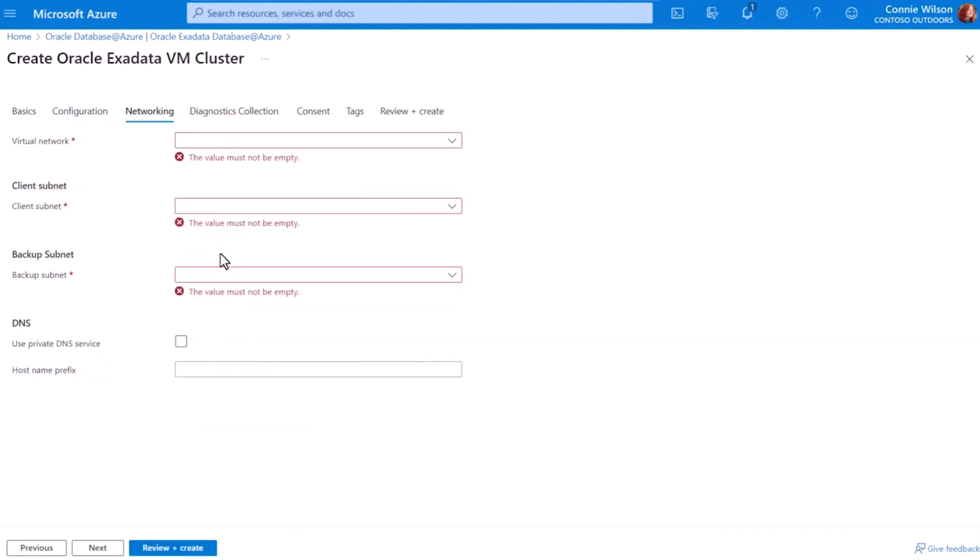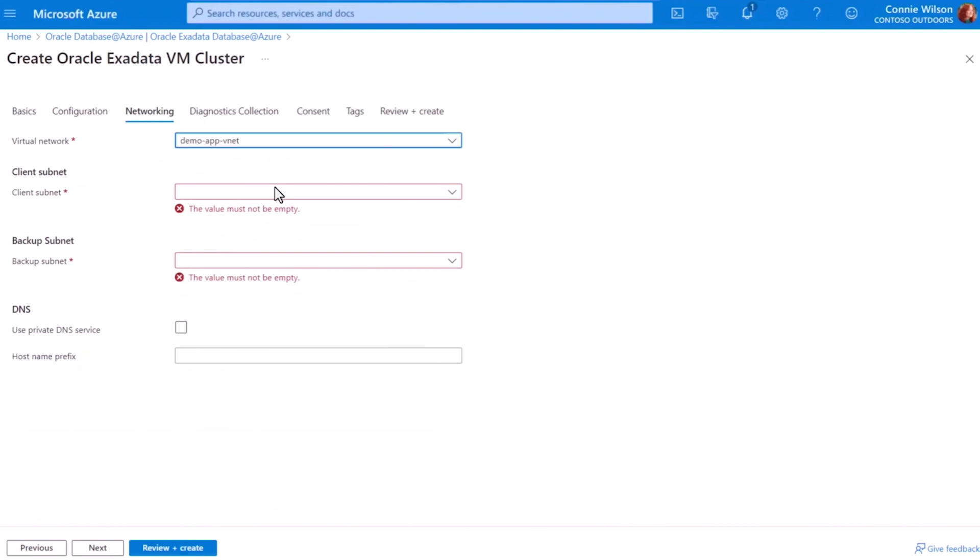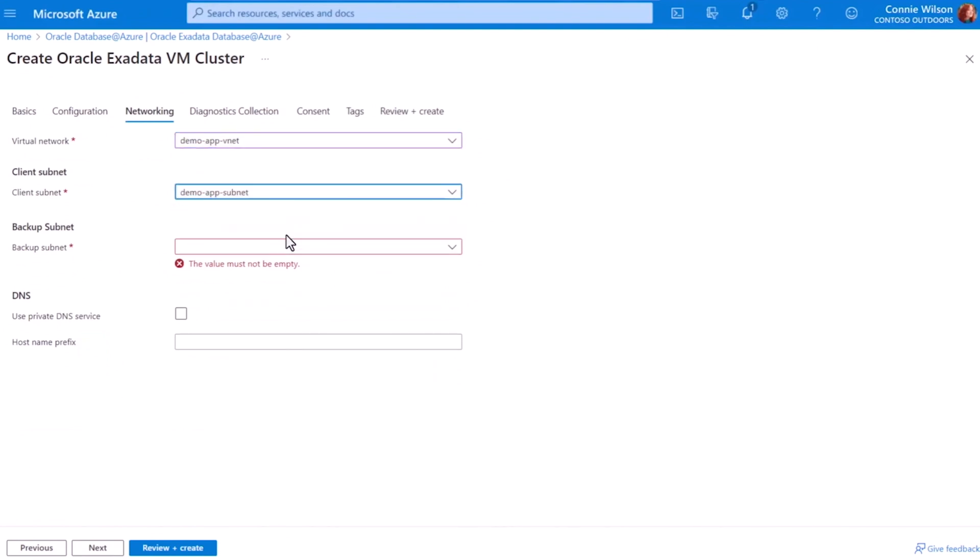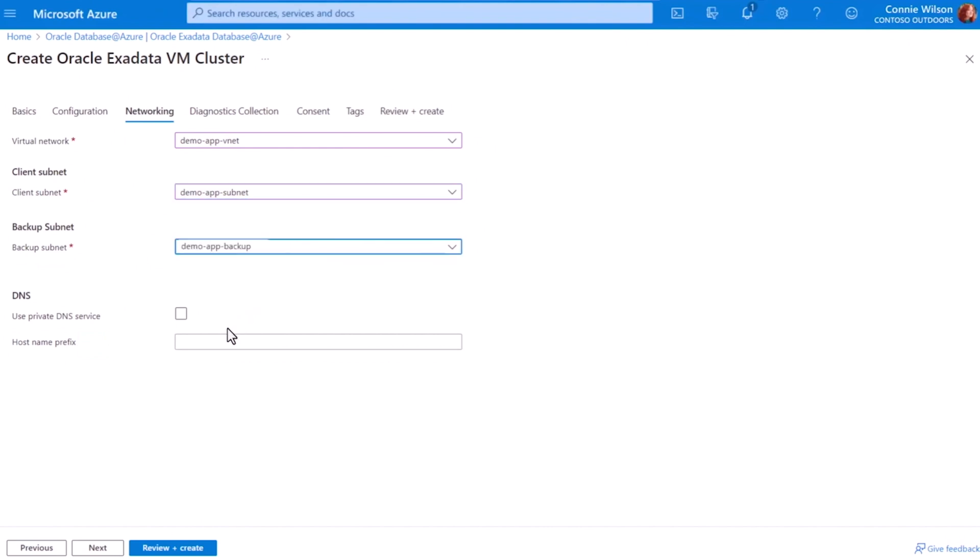And finally, the last thing is to specify the Azure vNet to provide secure connectivity between my Oracle database and the rest of Azure. Microsoft and Oracle have already done the work to physically and securely connect the systems across data centers with minimal latency. And Azure vNet ensures secure access between all the services in the end-to-end application.